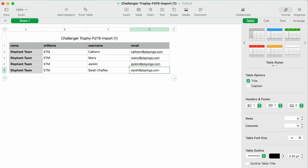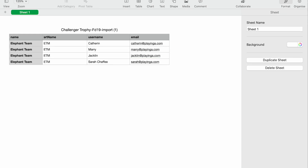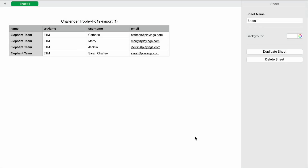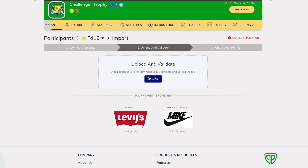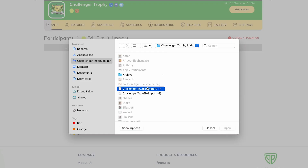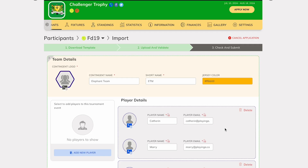It is essential to note an additional validation criterion here: the successful import hinges upon the inclusion of an even number of participants. Once you upload the file, the system will show the grouping of players and teams. Again, you can choose to add the team logo, color, and player profile image, and then complete the import process.